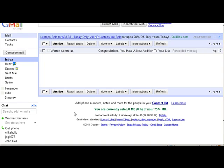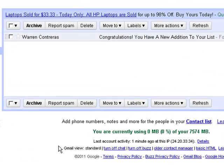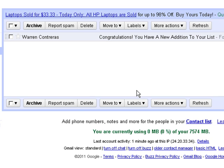Hi, this is Warren again. One of my friends on a social network asks how do you send an image in an email. The way you have to do it is with HTML, or in the case of Gmail, they call it rich text formatting.